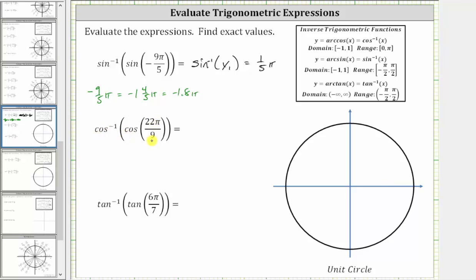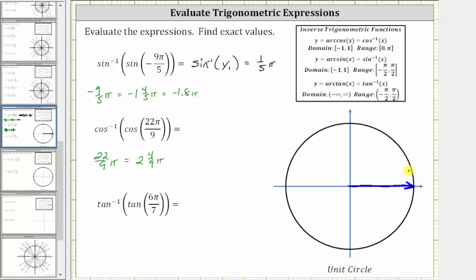Next we have inverse cosine of cosine of 22 ninths pi radians. Let's sketch the angle in standard position. Note that 22 ninths pi equals 2 and 4 ninths pi, and since 4 ninths pi is less than pi over 2, after one full counterclockwise rotation we rotate an additional 4 ninths pi radians, placing the terminal side just short of the positive y-axis.